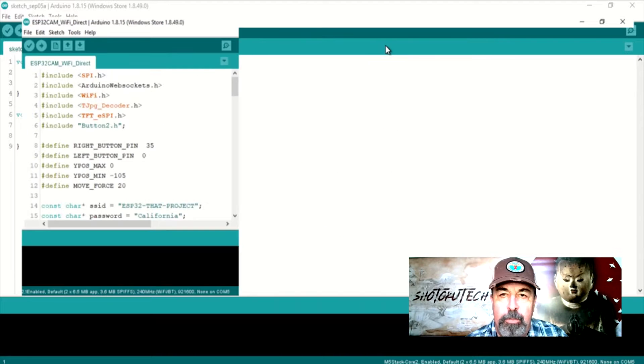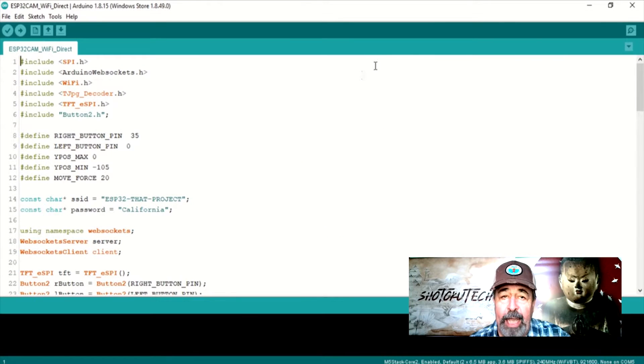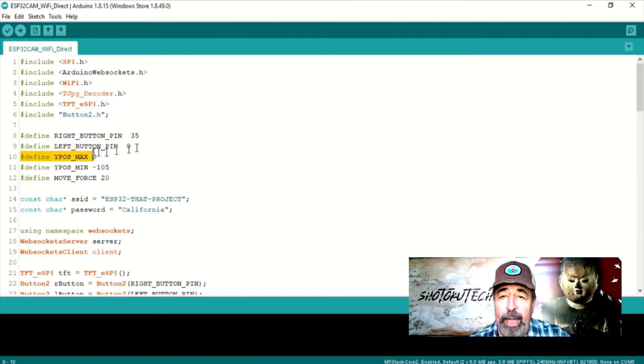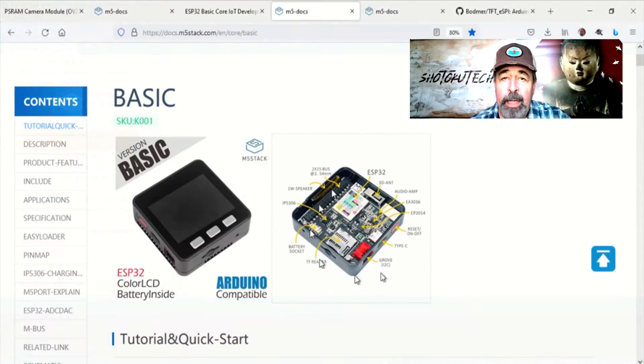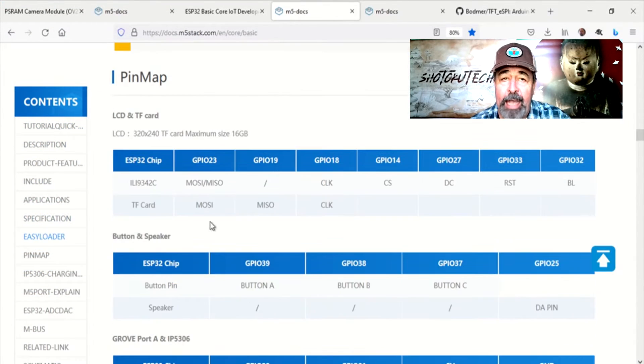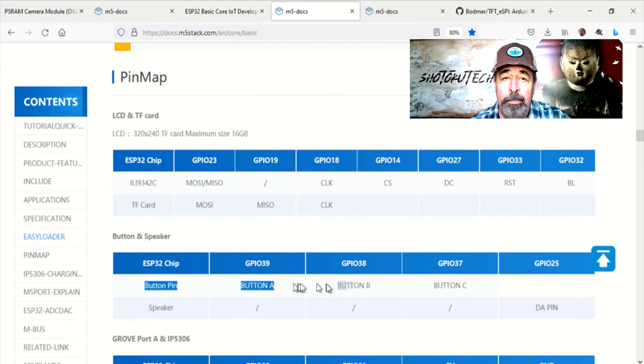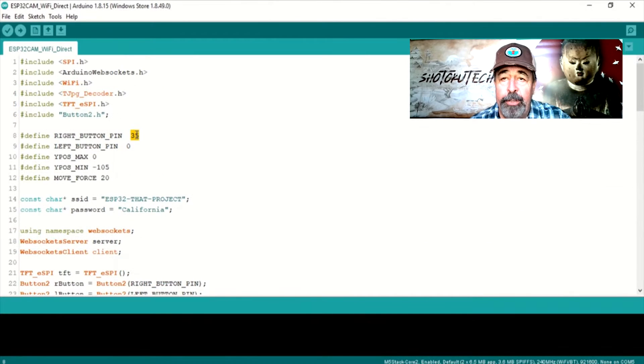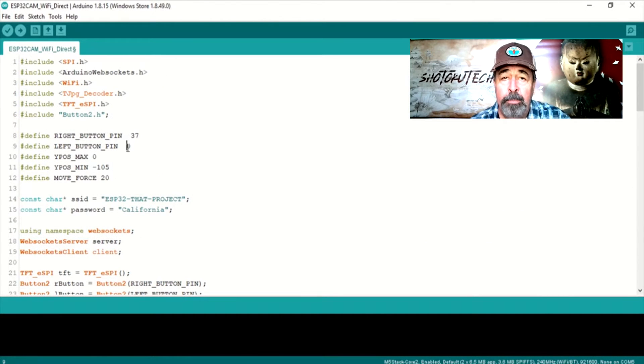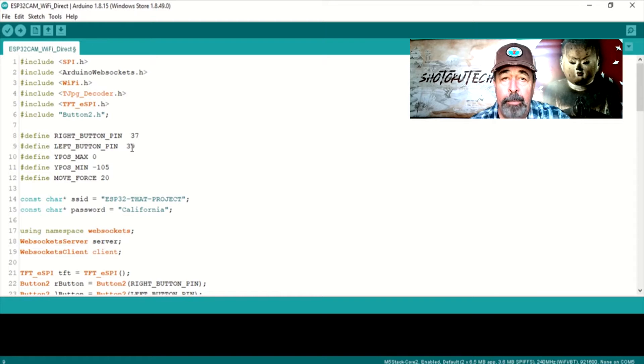Open the ESP32CAM WiFi Direct Sketch. First, we need to modify the right and left button pin definitions. I got these from docs.m5stack.com. The right button changes from pin 35 to pin 37. The left button changes from pin 0 to pin 39.